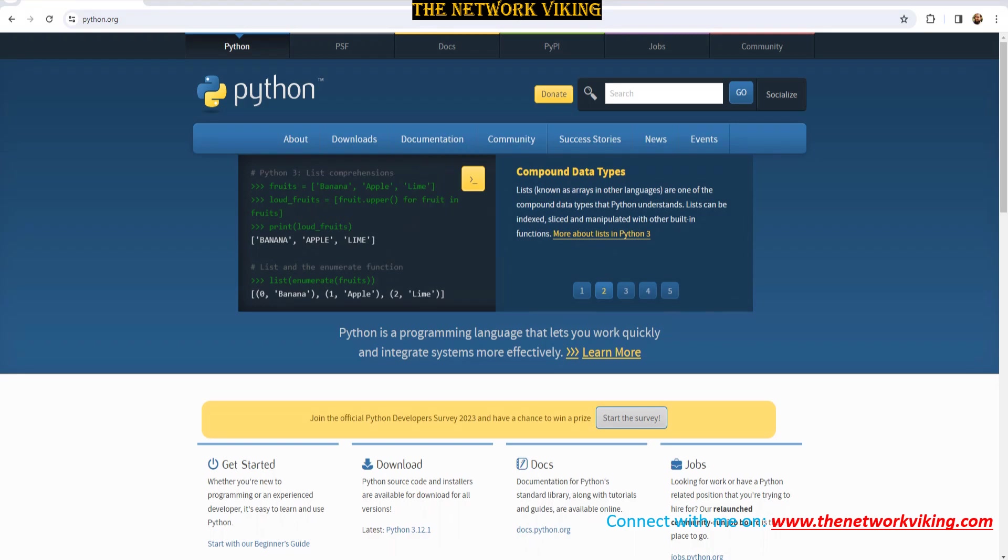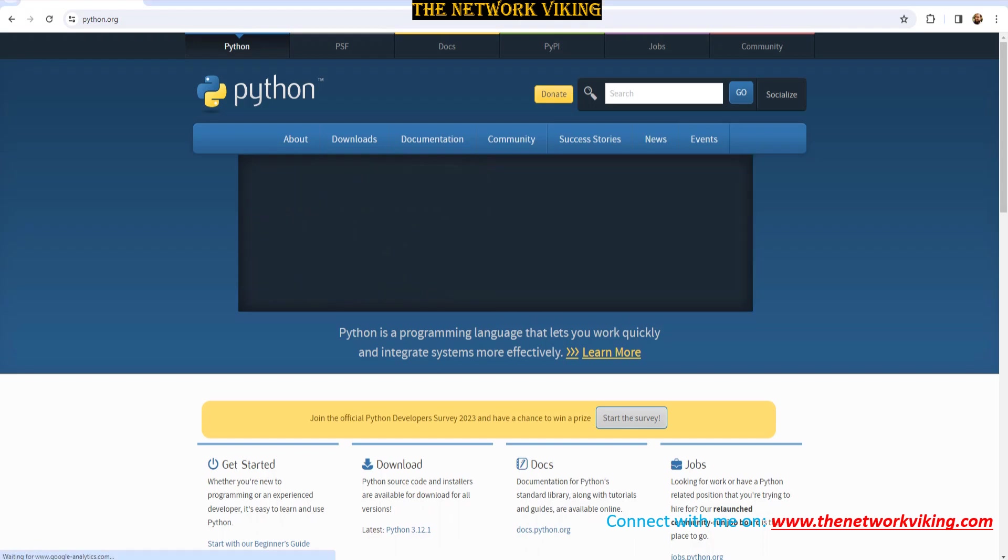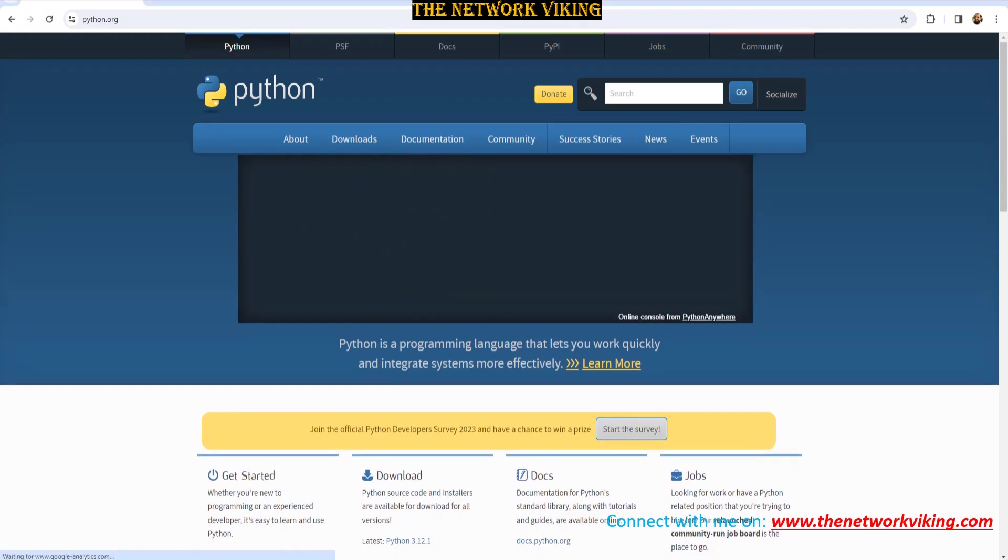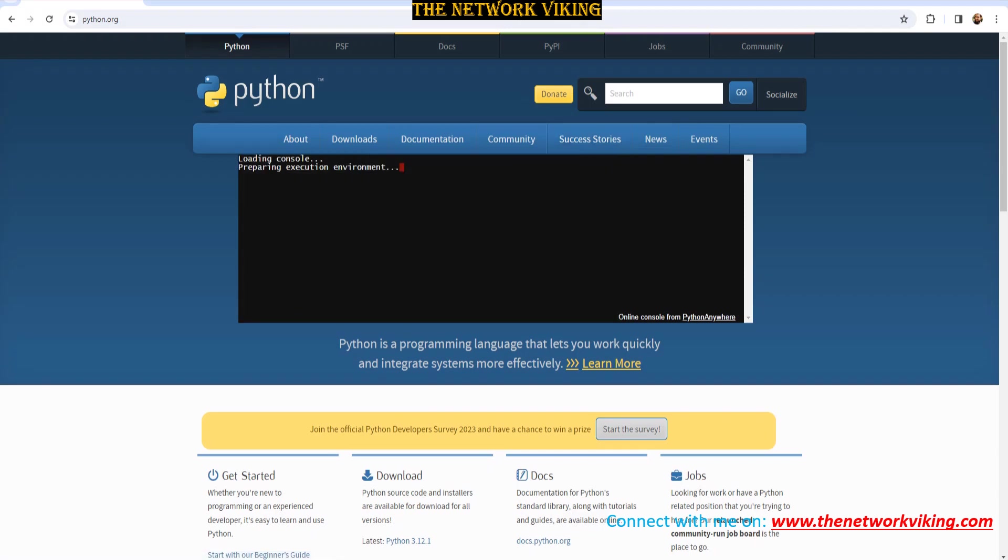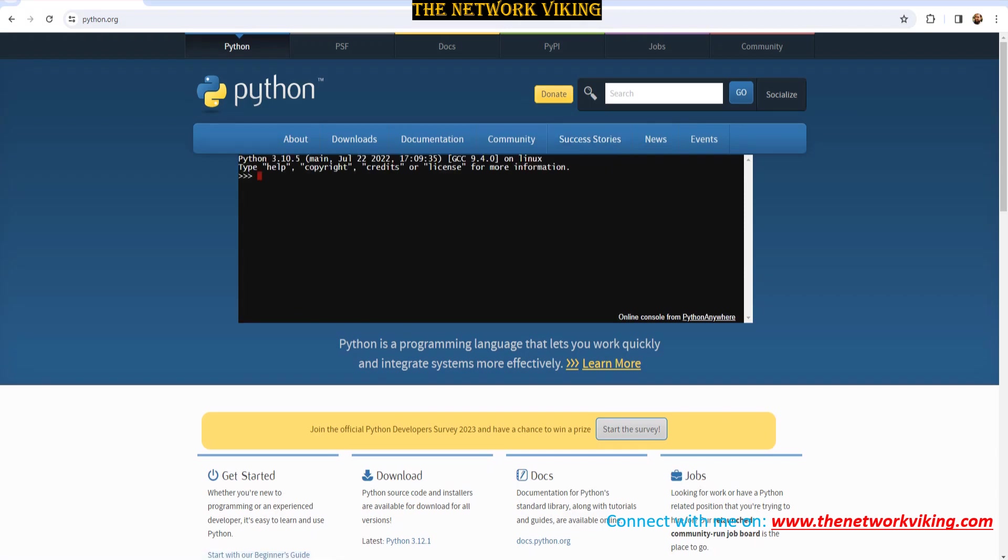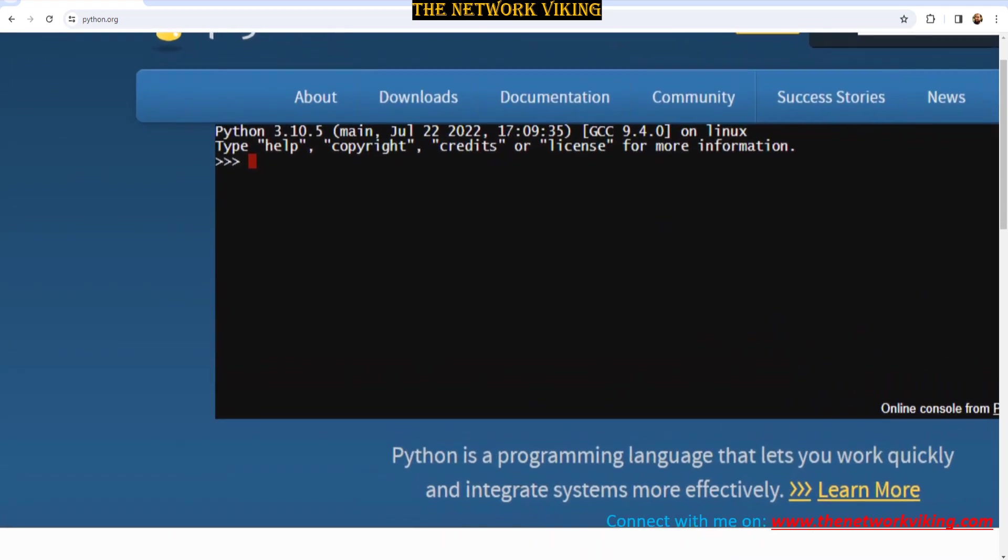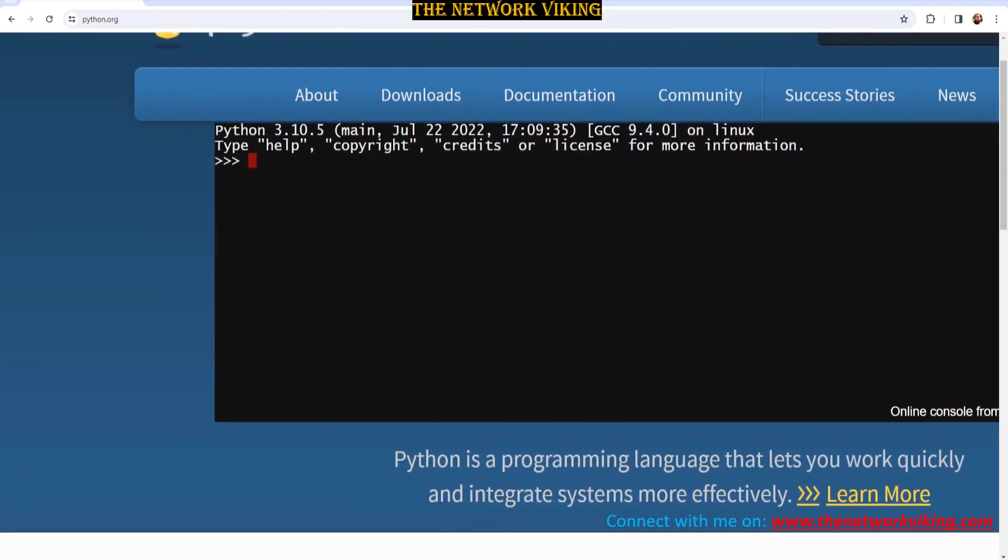So if I go ahead and hover over it, it says launch interactive shell. And if I go ahead and click on it, it's also going to tell you that it's powered by Python Anywhere. And you can go to pythonanywhere.com and basically go ahead and create a beginner's account from there and do the same stuff from there. Now here we are, and this is the interactive shell.